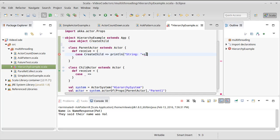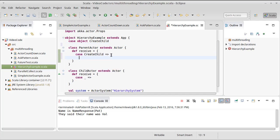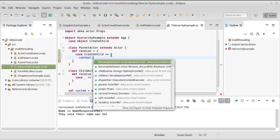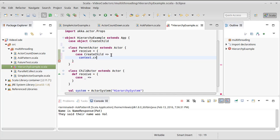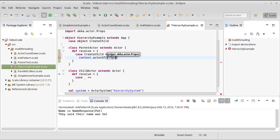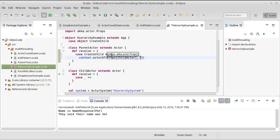What this is going to do is we are going to have the context do an actor of on a props for a child actor. And I want to give it a name. We've already seen that if I don't make unique names that we have a bug. So I need to make this, if I give them all the same name child, the second time I call this, we're going to run into problems.